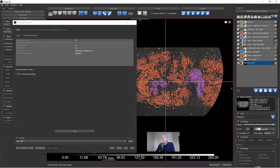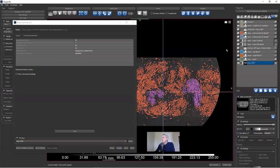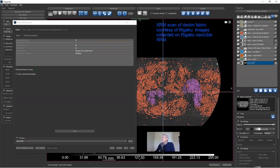Now we'll look at a two-phase segmentation: segmenting the mitochondria from everything else in the HeLa cell. I want to note that the denim data are x-ray microscope data courtesy of Rigaku, collected on a Rigaku Nano 3DX. Thank you to Aya Takasi and her colleagues in Rigaku America's office. Now I'll save this model and close the deep learning tool to switch to the HeLa data.